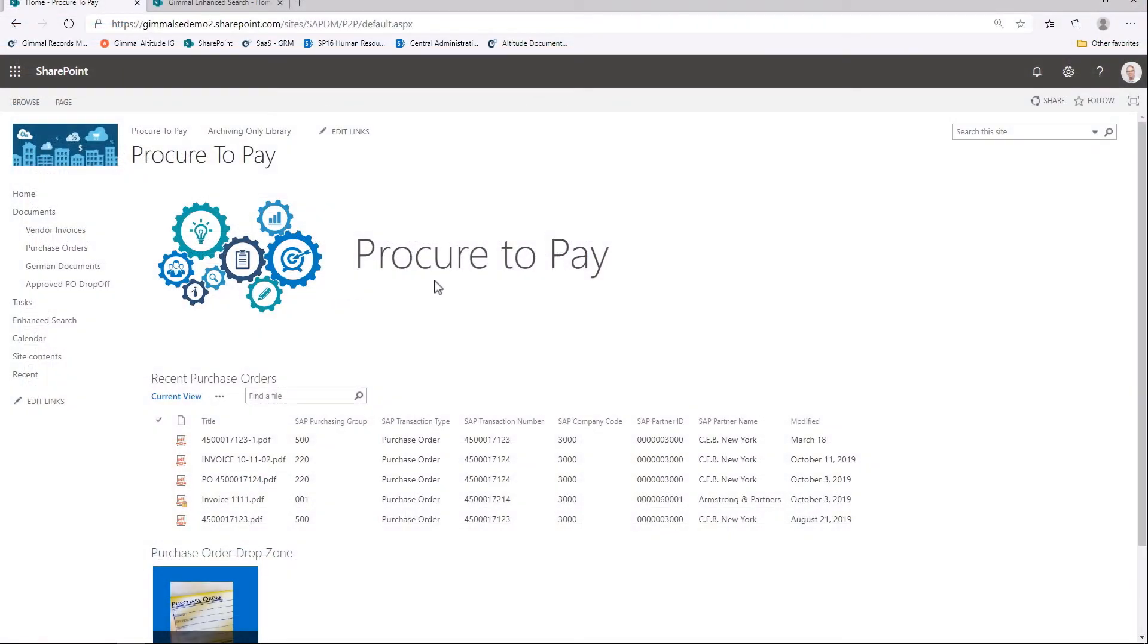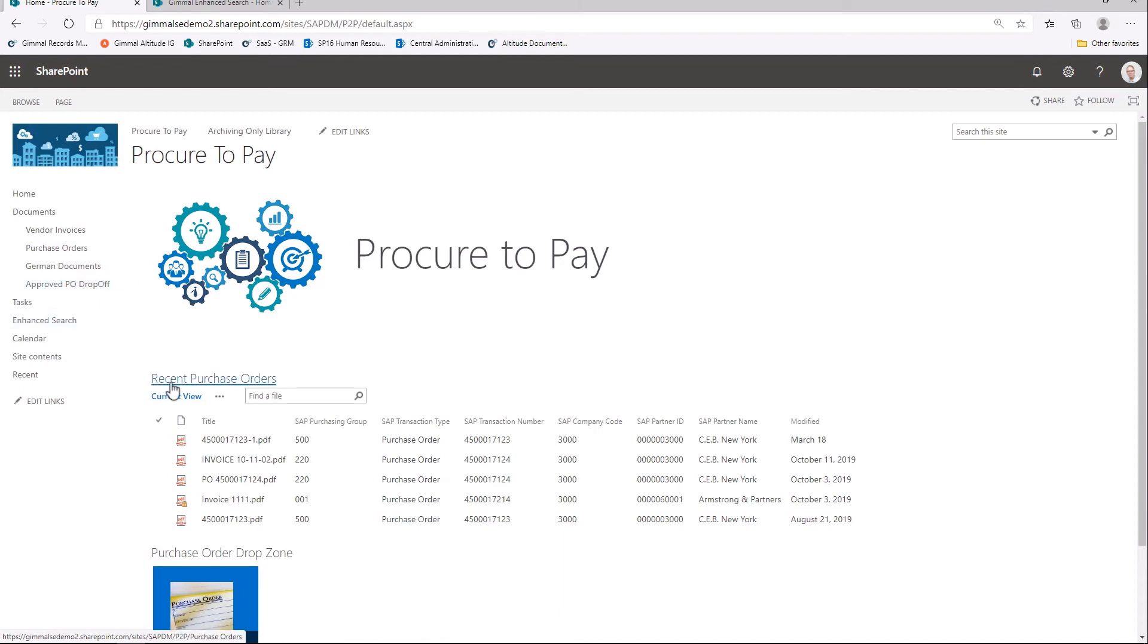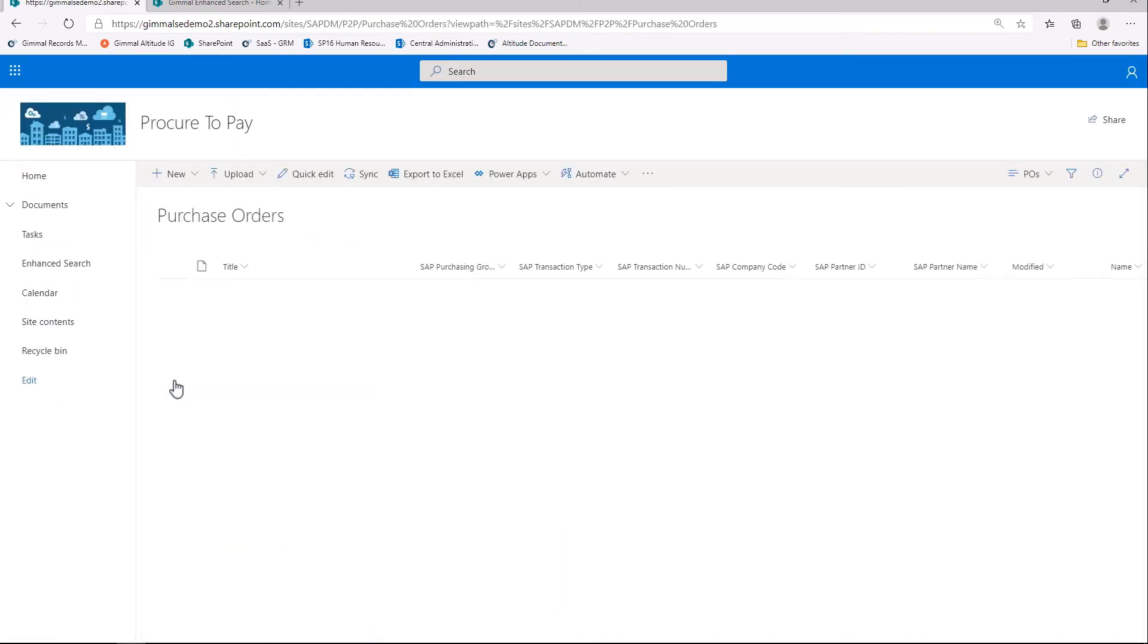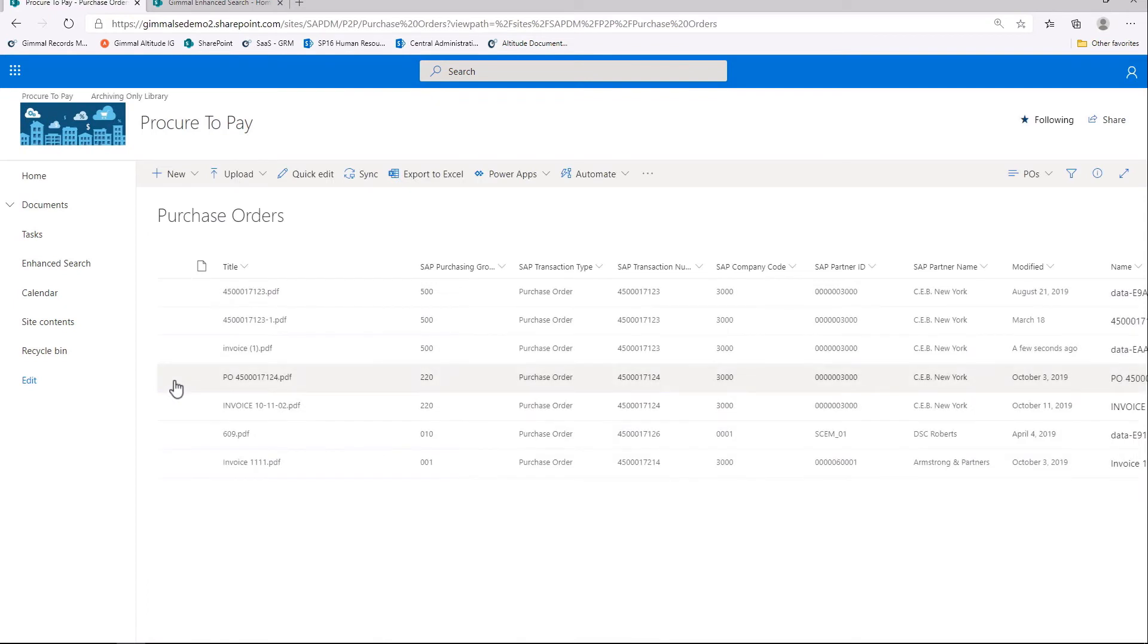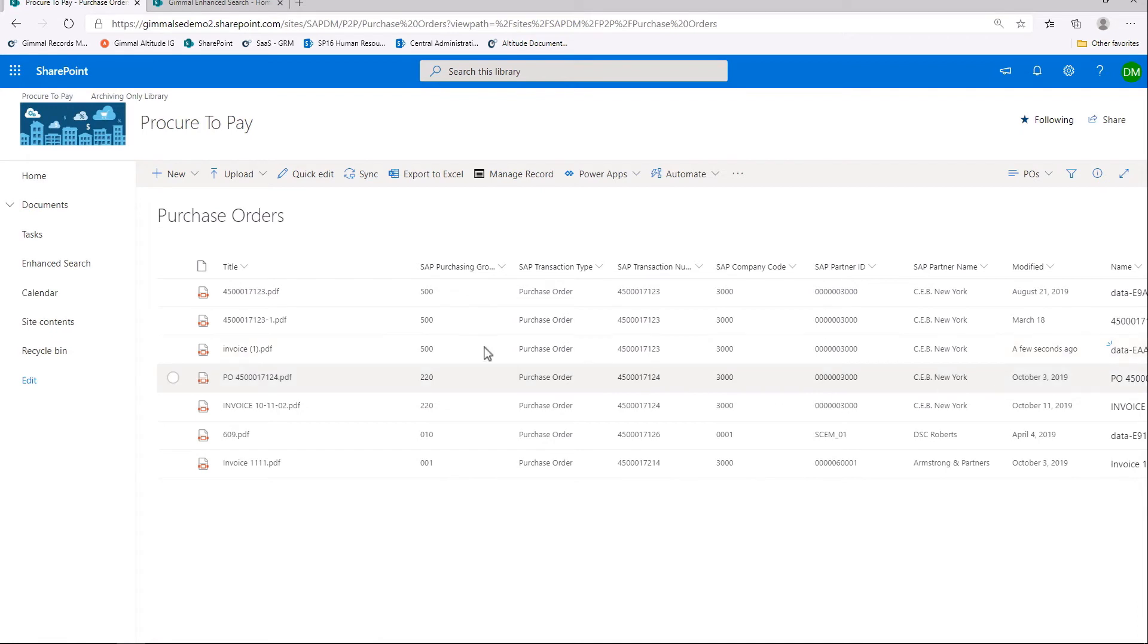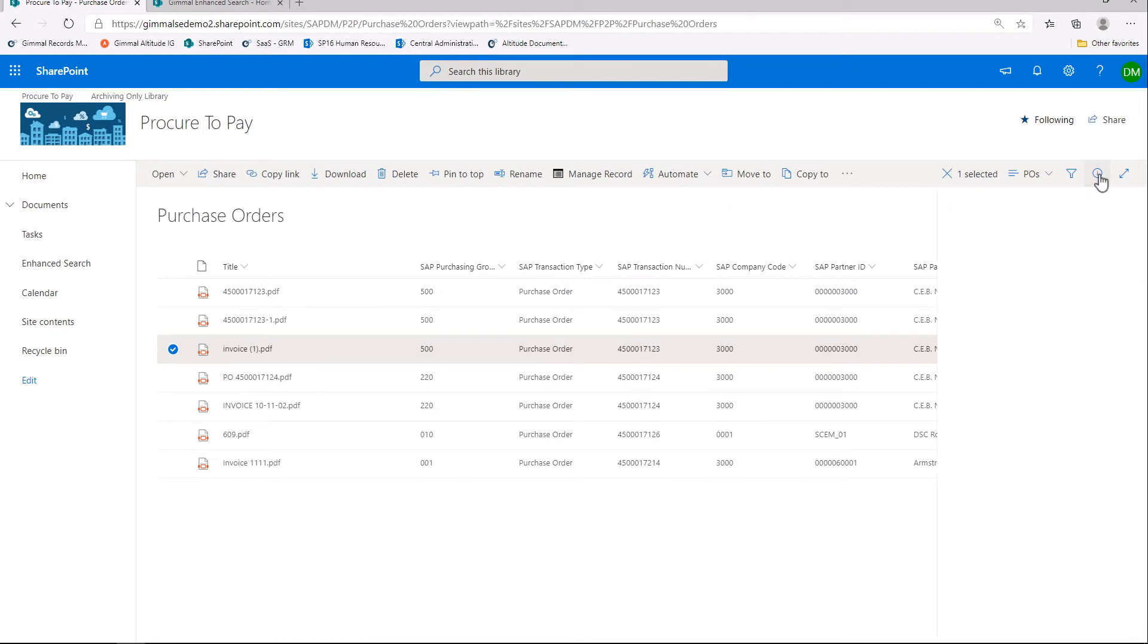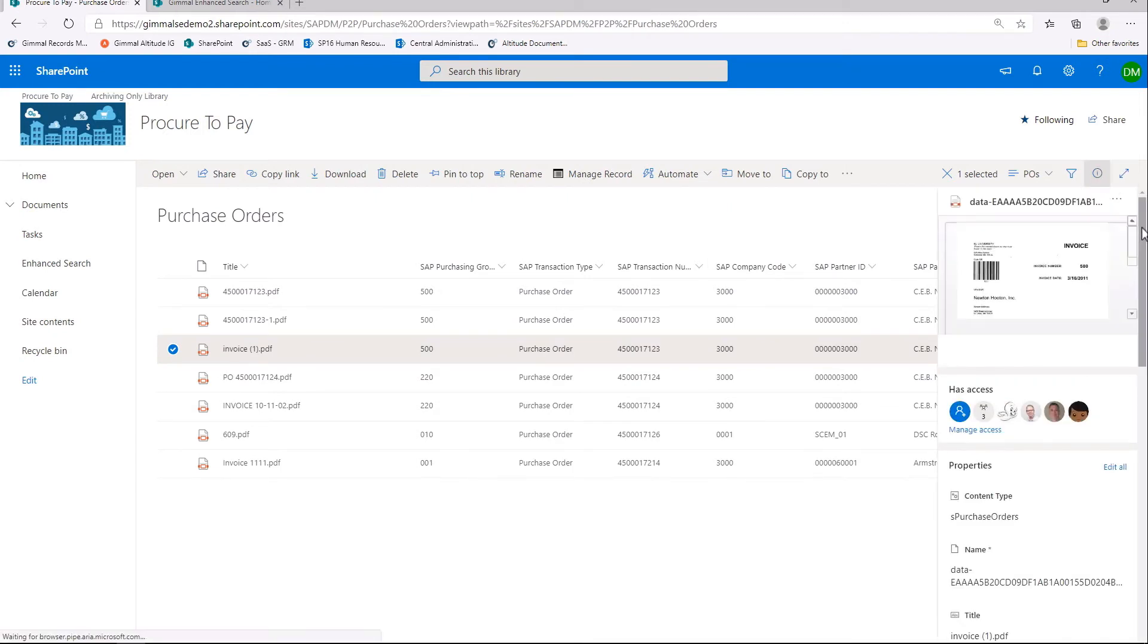I have a SharePoint site called Procure to Pay. I have a library for my different types of purchase orders. When we look into the purchase order library, we see the new document that we just added through SAP GUI is archived to SharePoint. All of the metadata has been populated from the PO information in SAP based on the purchase order number. We can see all of the metadata, and if we want to see in more detail, we simply click the invoice and select the Properties tab in SharePoint. Here we can see all of the metadata in detail.